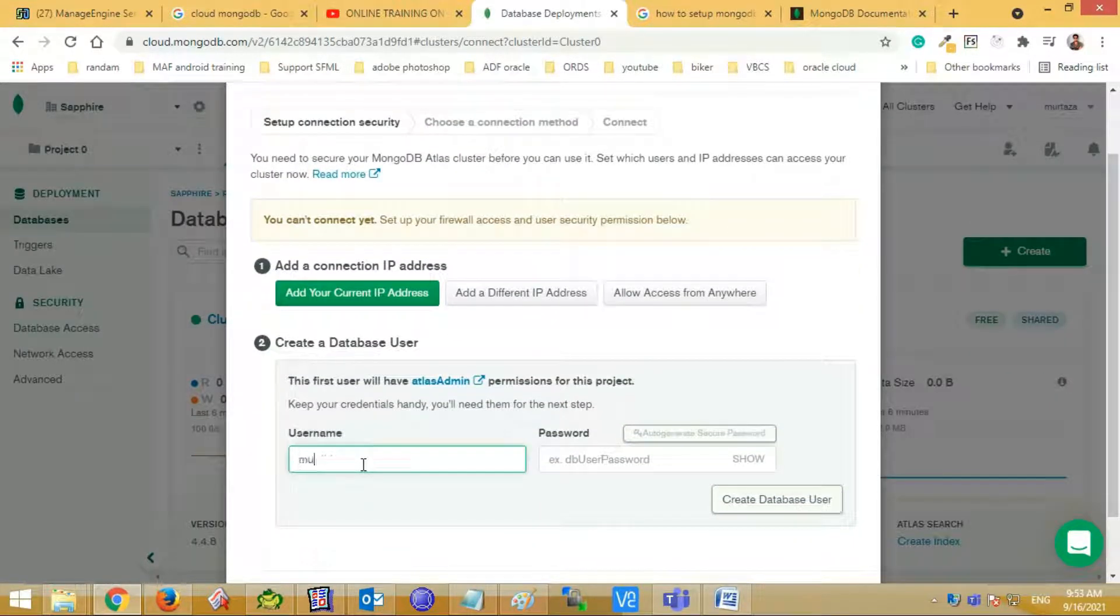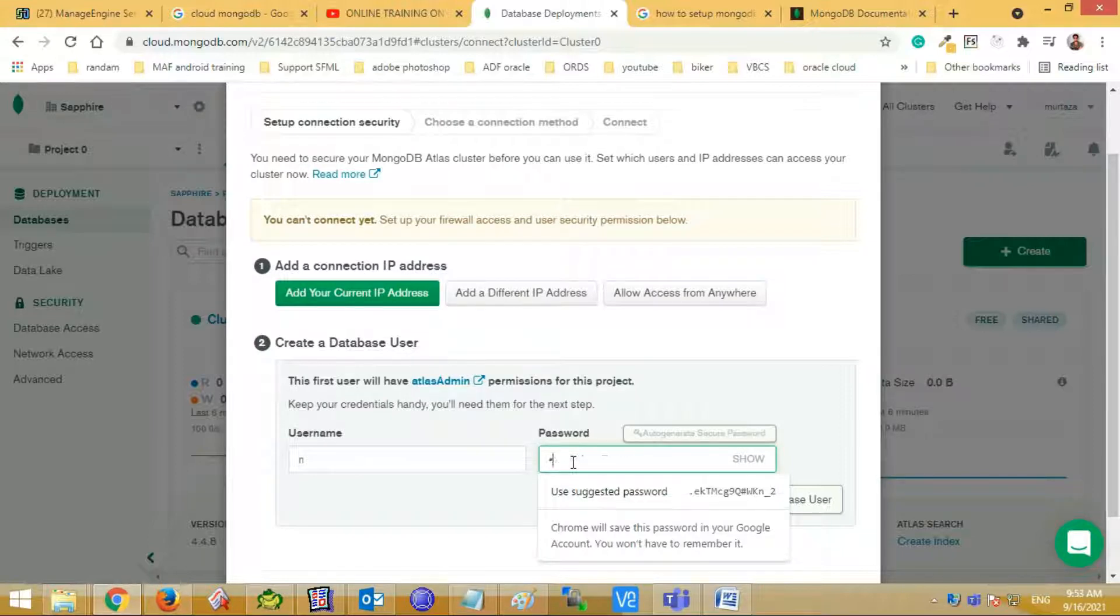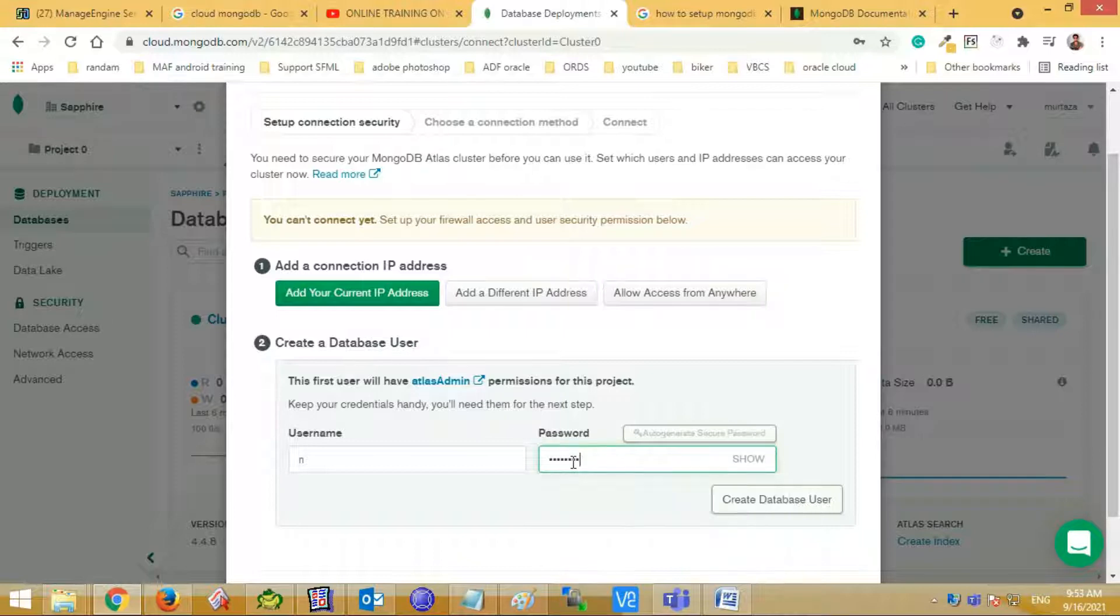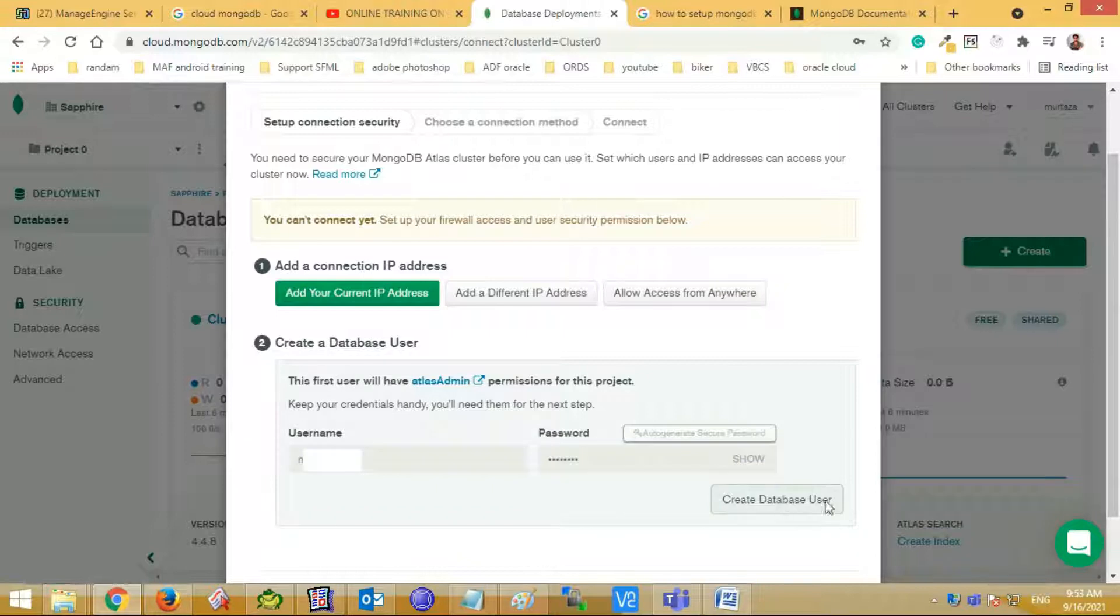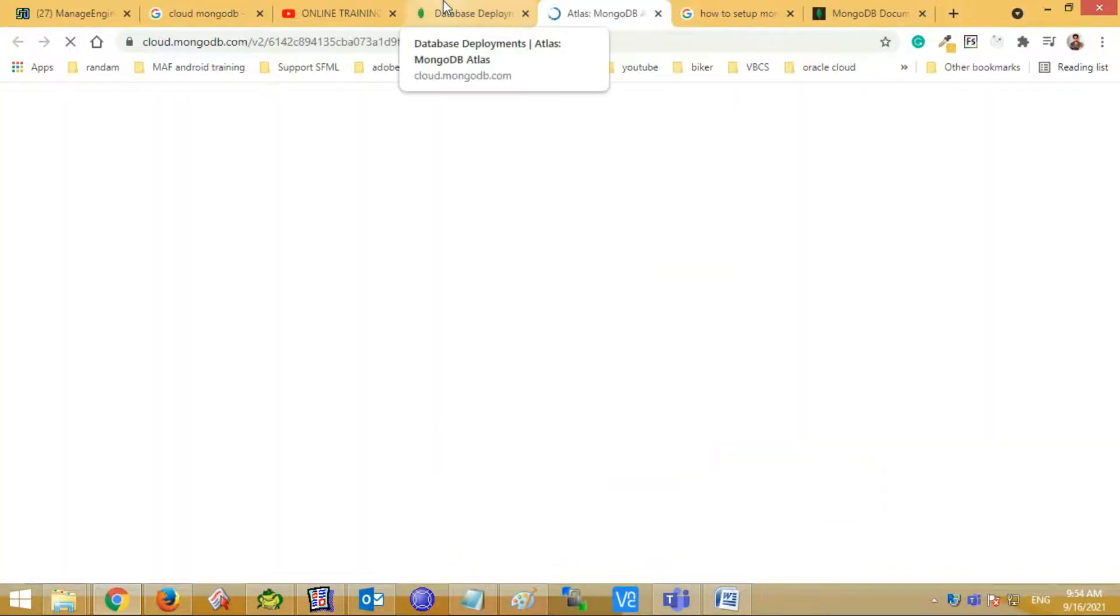Click the connect button for setting up your connection option with your cluster. For connection, you need to create a database user. So let's create a database user. Also, add a connection IP address. You can see the IP access list.